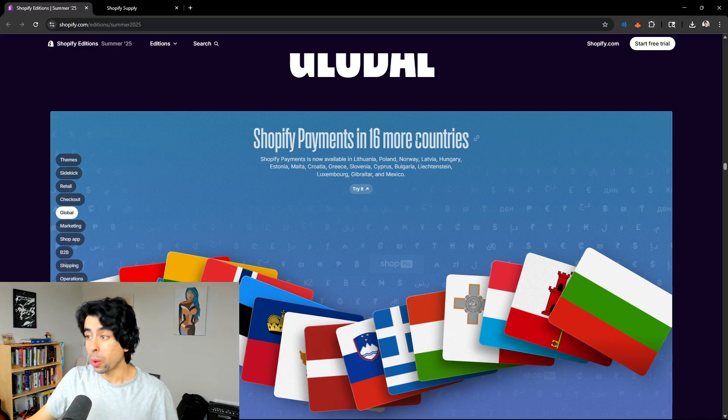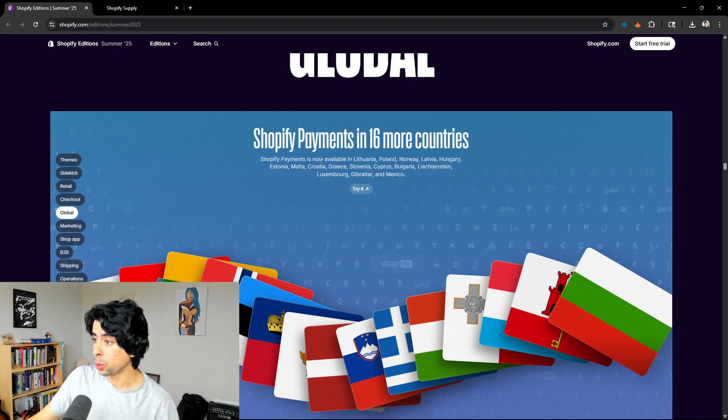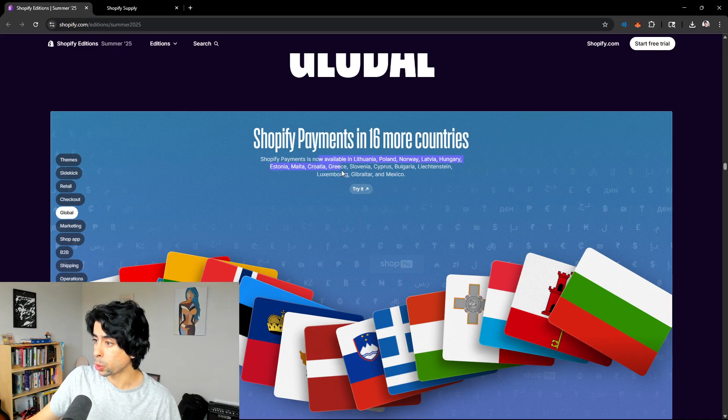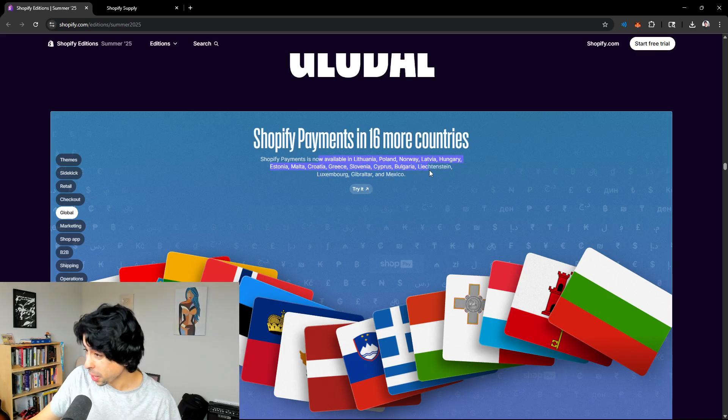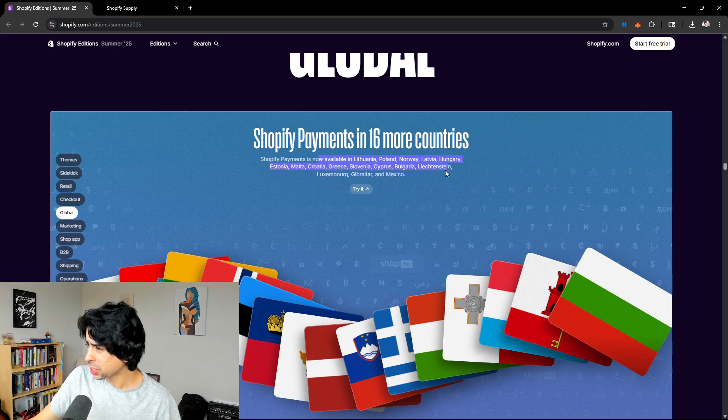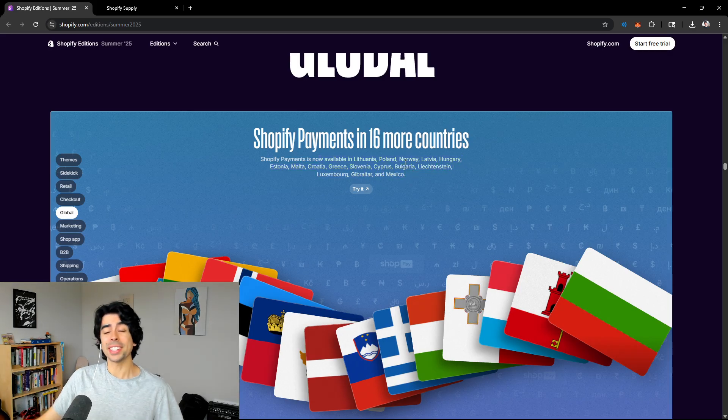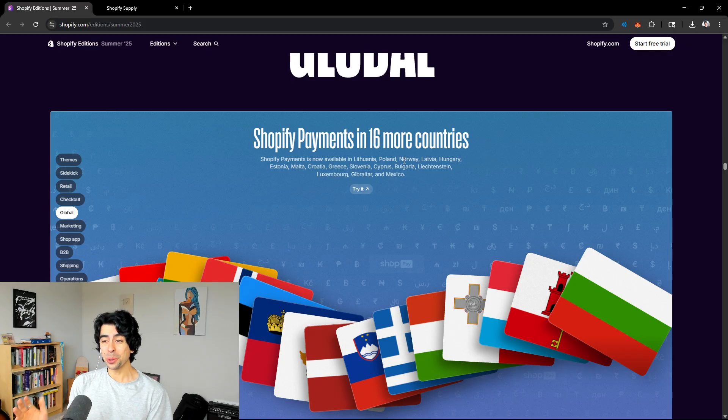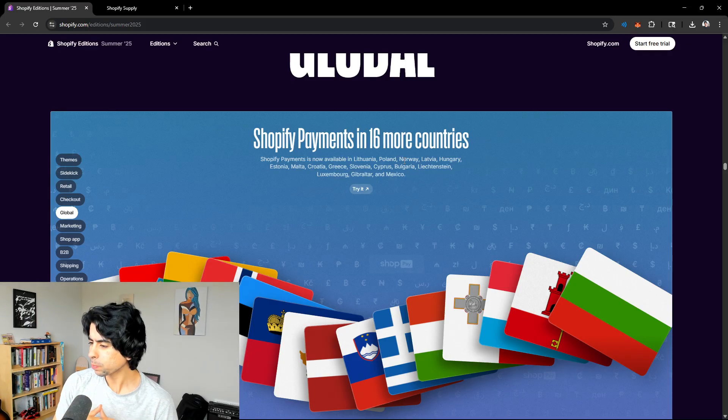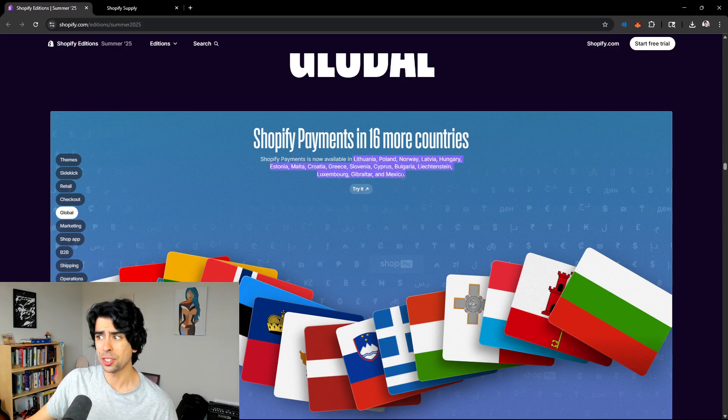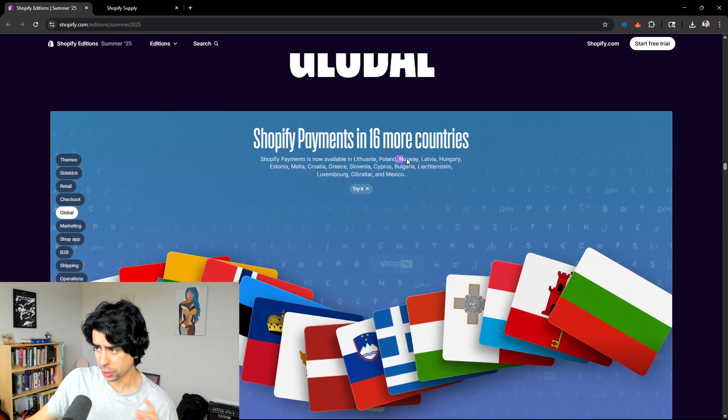Global. Shopify payments in 16 more countries. We love to see that. Wow, this is actually huge. Now available in Lithuania, Poland, Norway, Latvia, Hungary, Estonia, Malta, Croatia, Greece, Slovenia, Cyprus, Bulgaria, Liechtenstein, Luxembourg, Gibraltar, and Mexico. Wait, this is actually huge. This is a big update because a lot of these countries have significant GDPs.